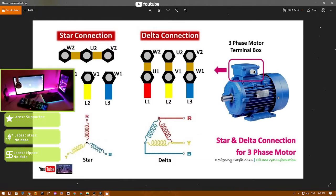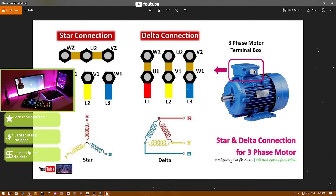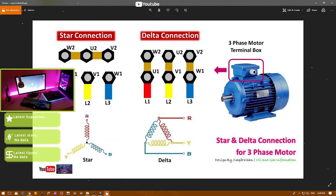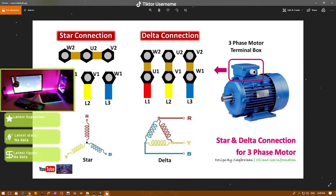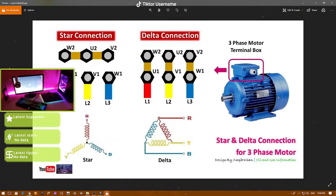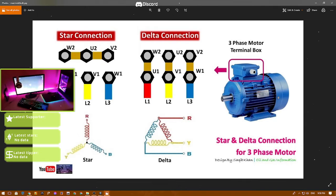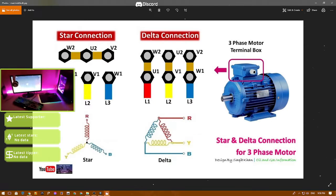Here is the connection of the motor that I would like to show all of you before you want to install or connect a three-phase motor. This one is the delta connection and this one is the star connection. What is the difference between the two connections?